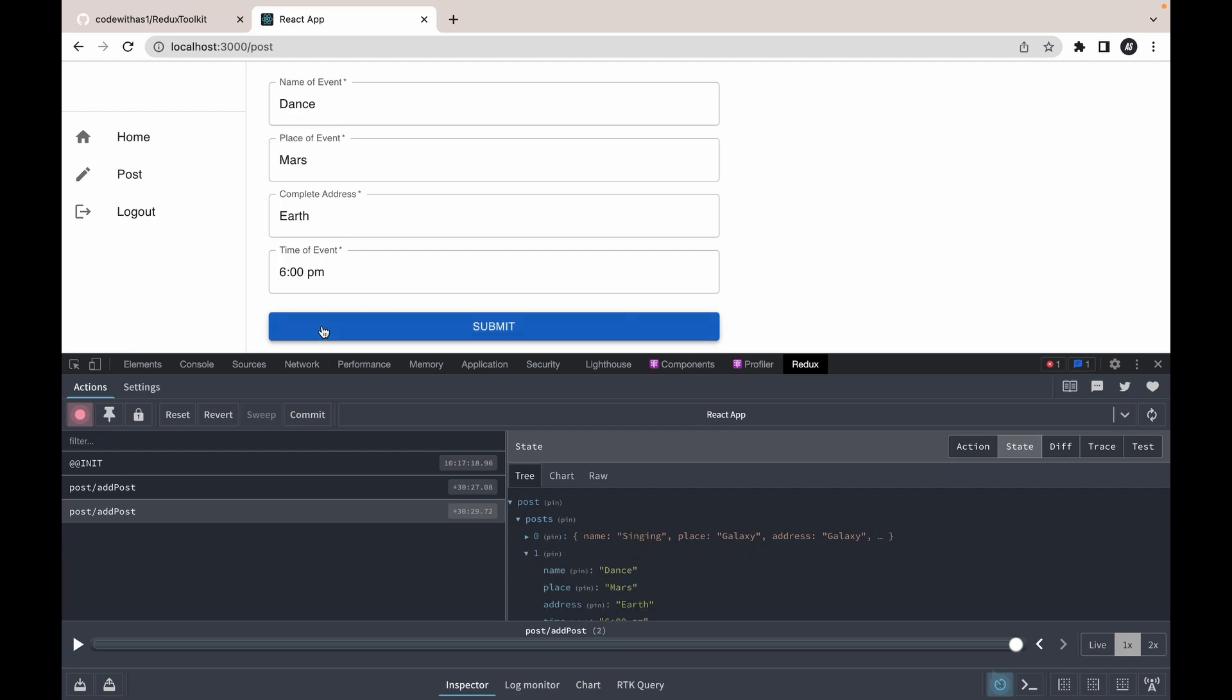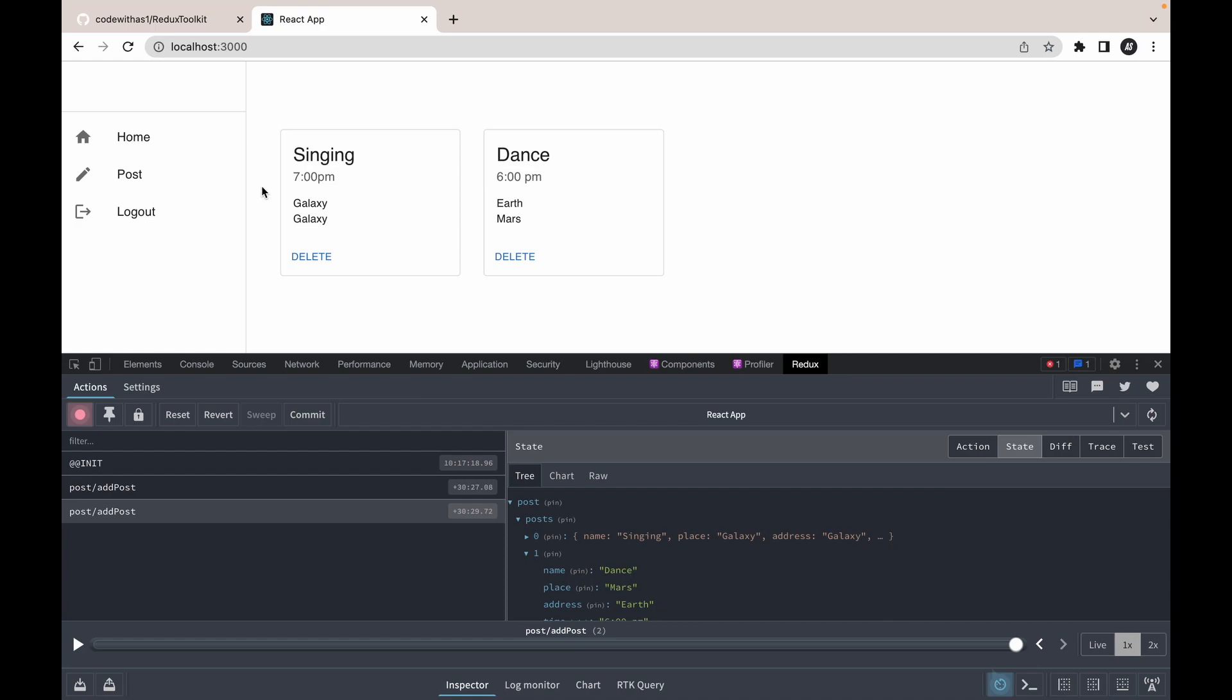Let's check the home. We are also getting this data, so that means we are successfully reading the data from Redux. That's it for this video.